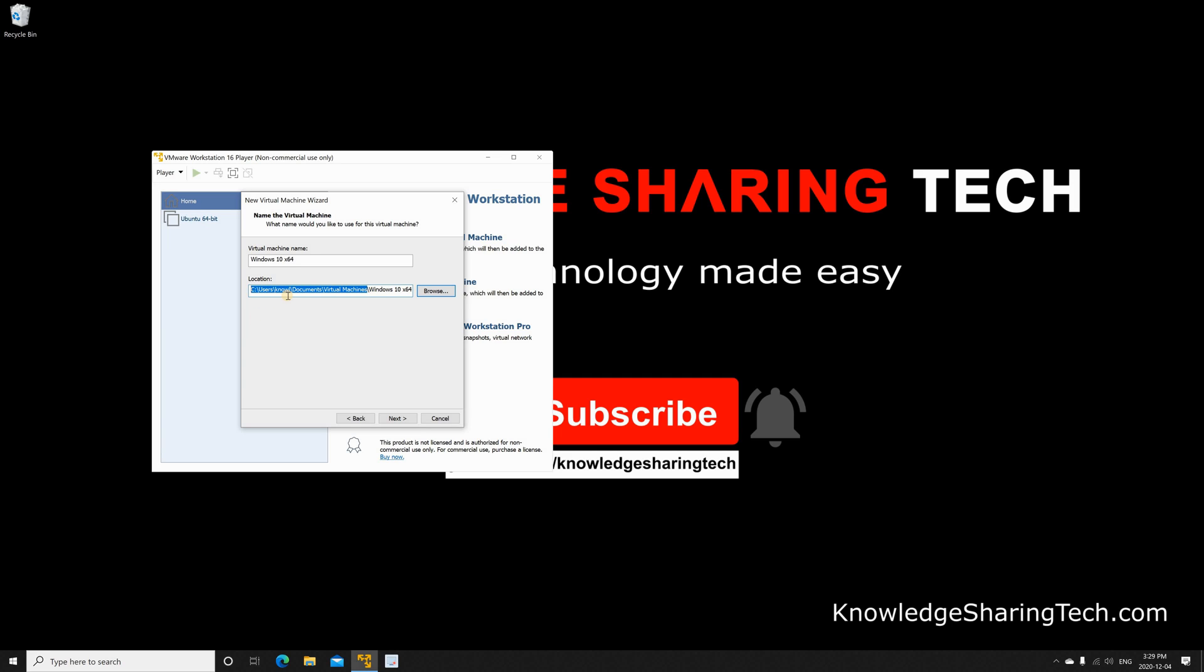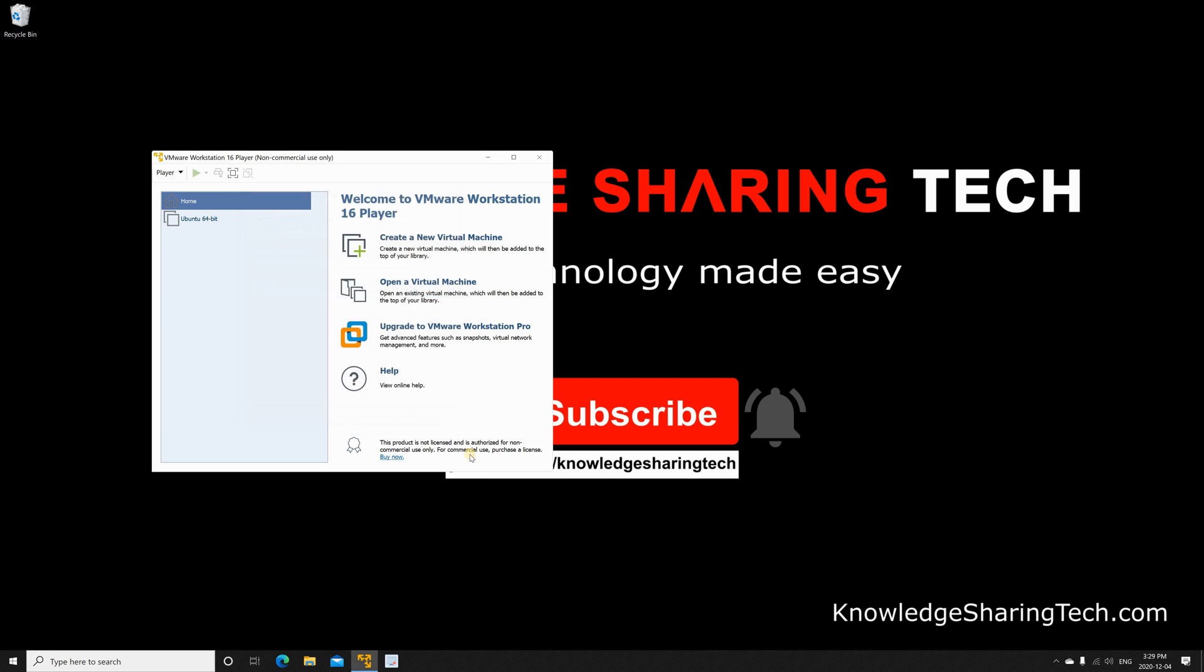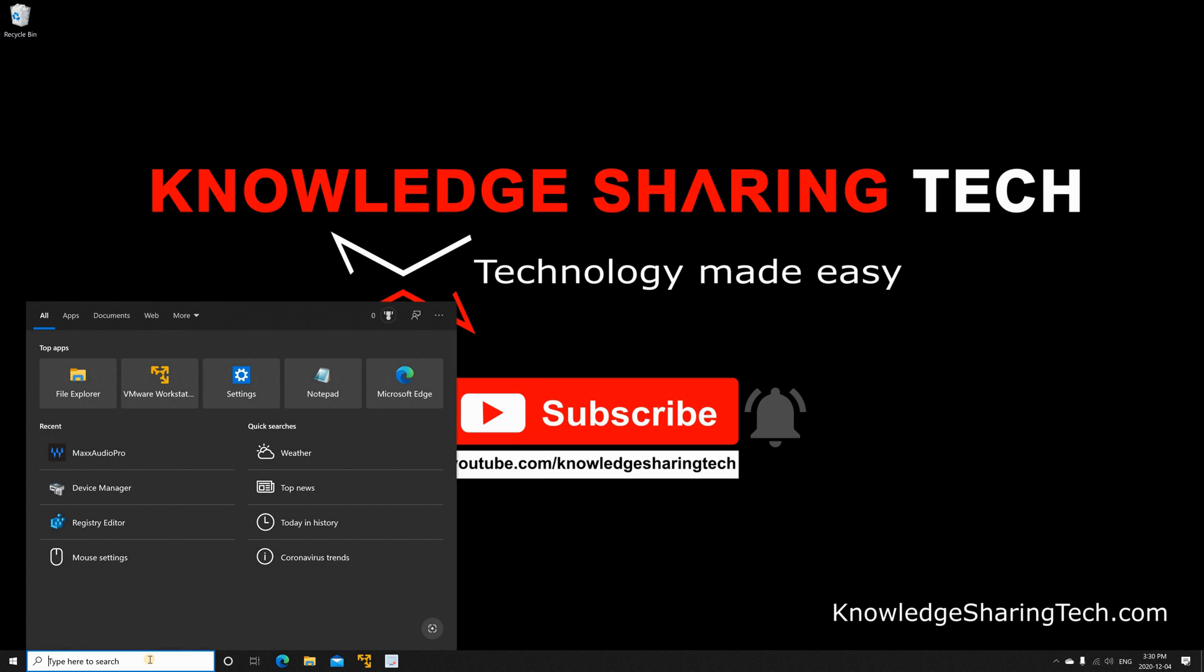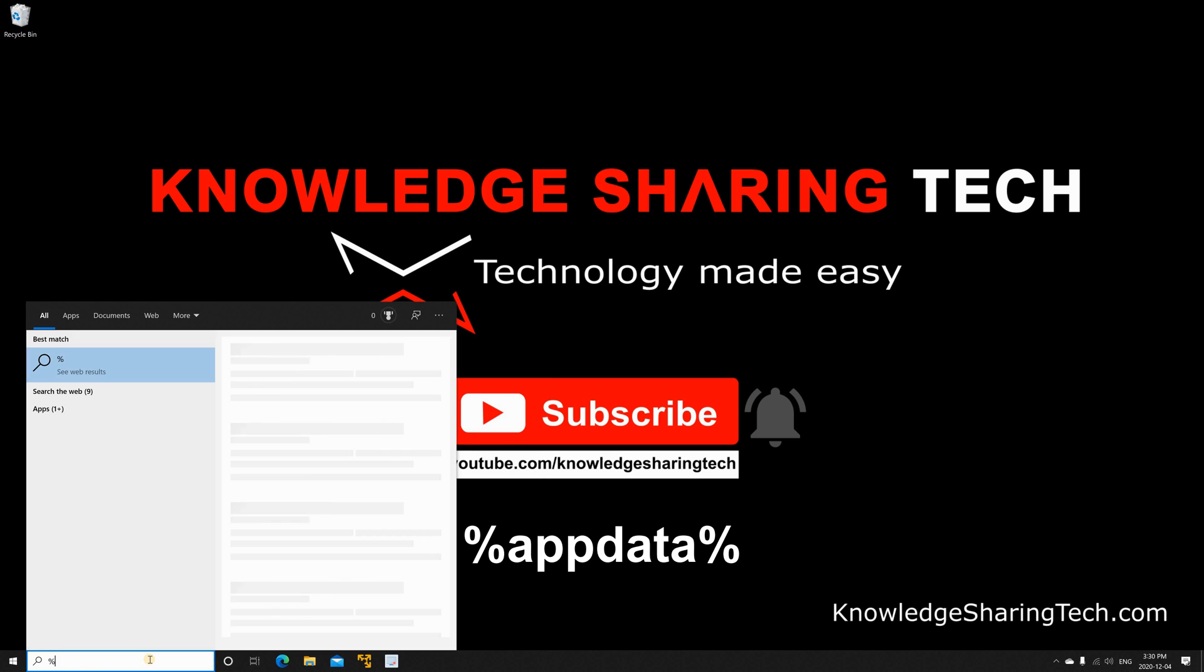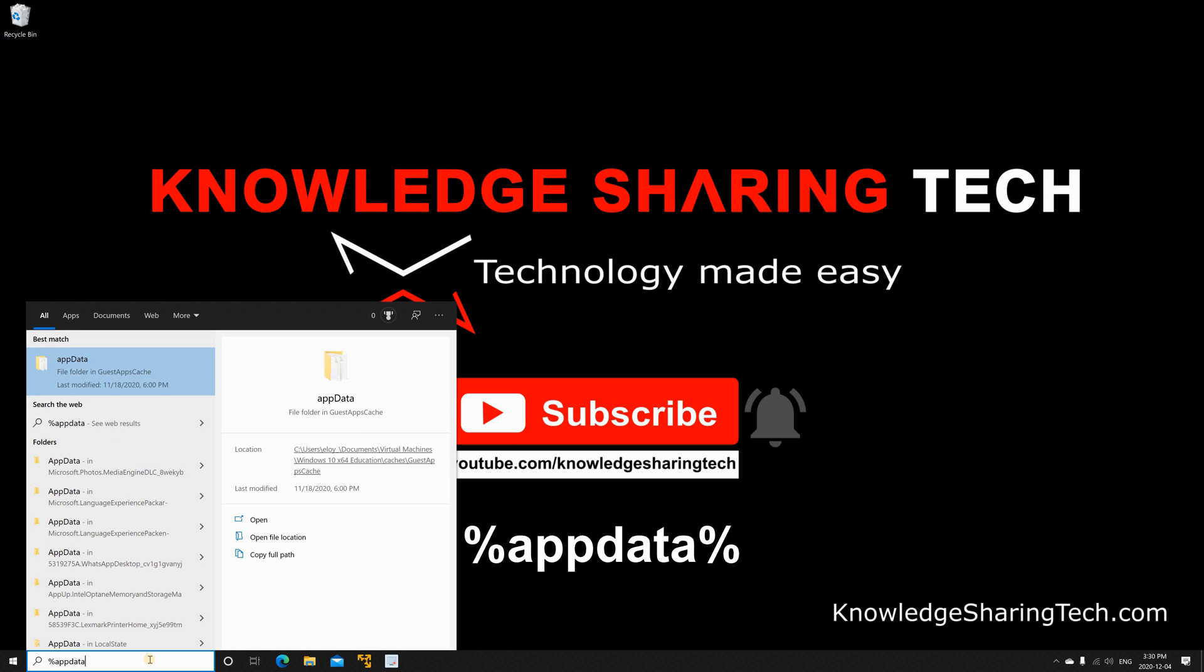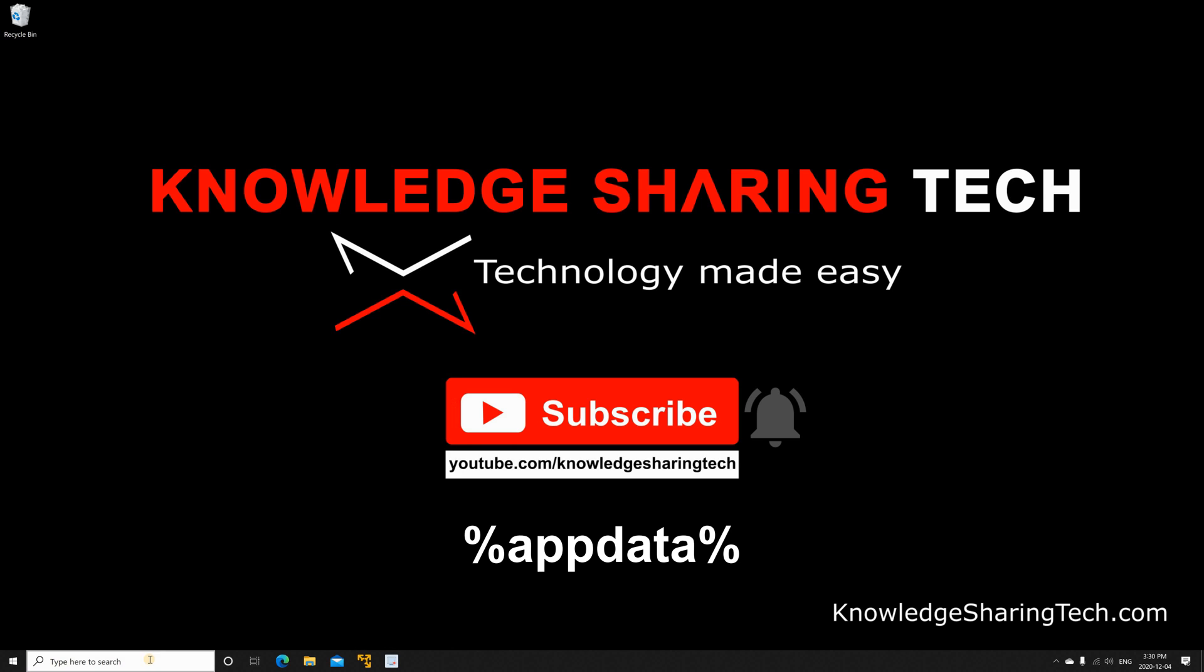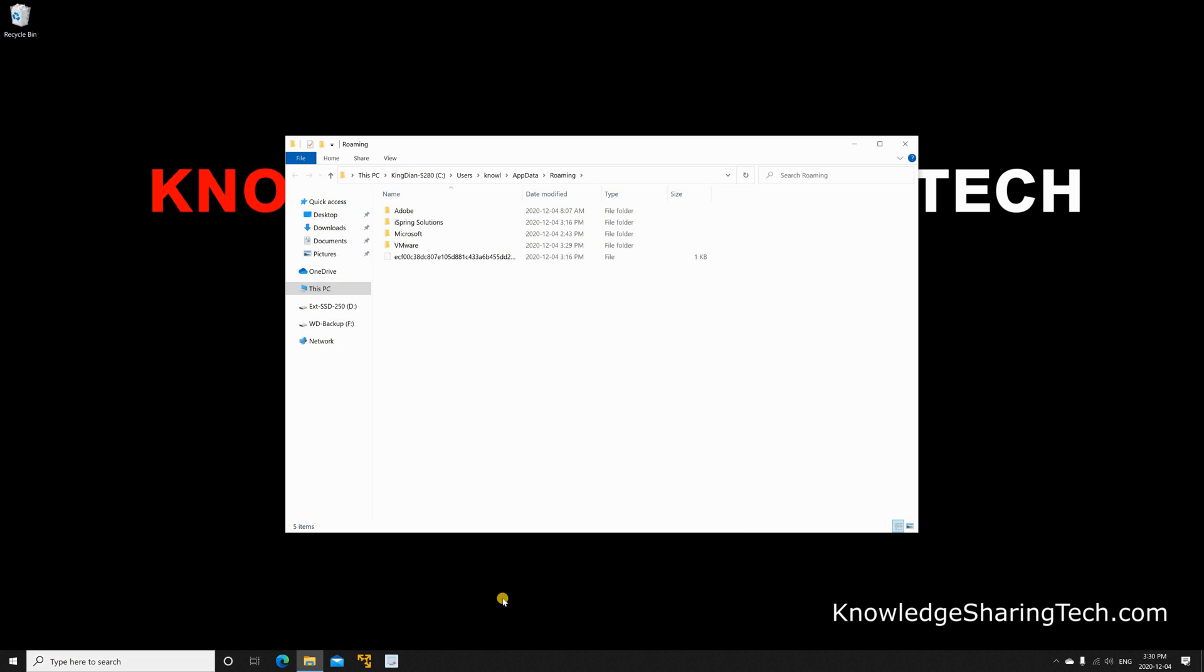So if you want to change this by default, here is how to do it. First you need to close VMware Player and then in the search box you need to go to the AppData folder. So put %AppData% and hit enter and here you have a folder called VMware. Double click on it. You'll find in this folder a file called preferences.ini.